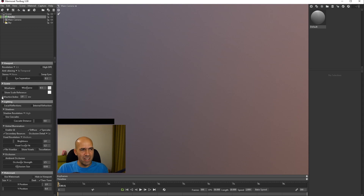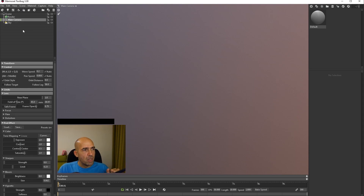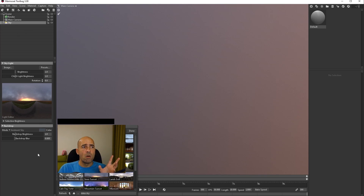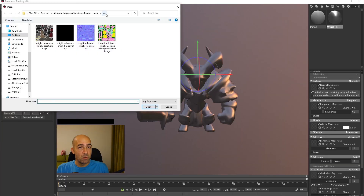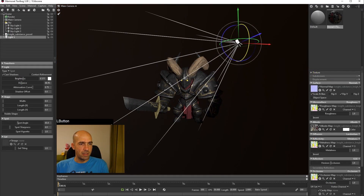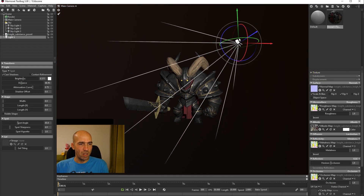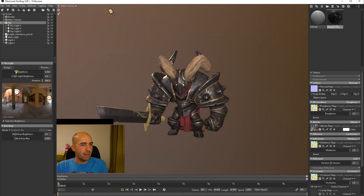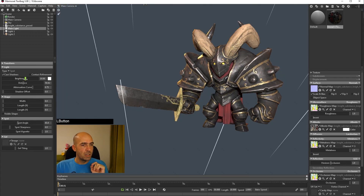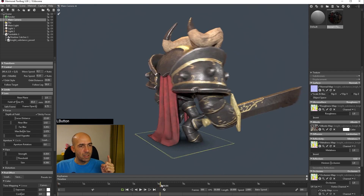Then we will open Marmoset Toolbag and learn the basic menu layout and what to do in the program. After that we will import our model and textures in Marmoset and make a proper material there. Next we will add some lights and go through all menus to make different adjustments and make sure we have the best possible render. We will also learn how to make a turntable video in Marmoset.